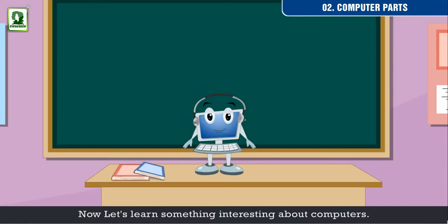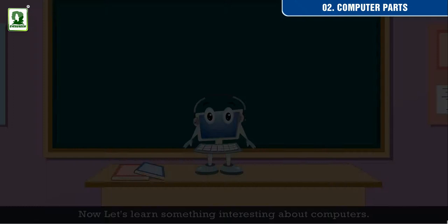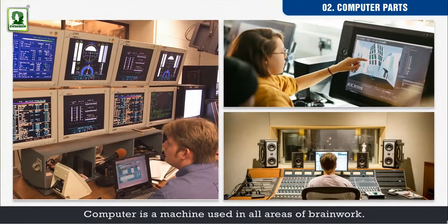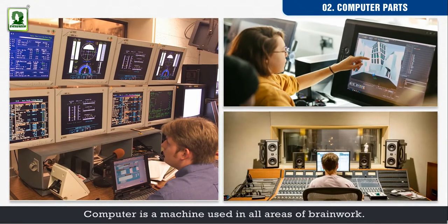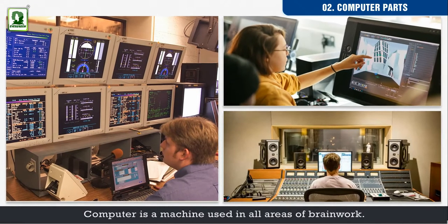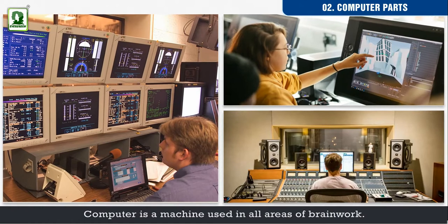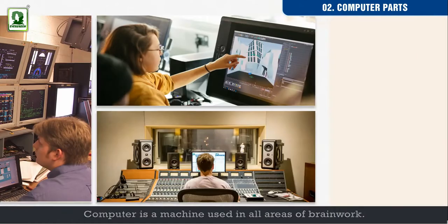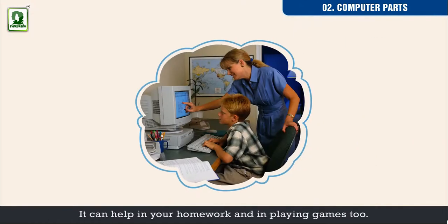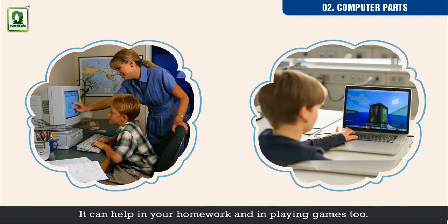Now, let us learn something interesting about computers. Computer is a machine used in all areas of brain work. It can help in your homework and in playing games too.